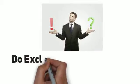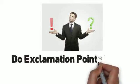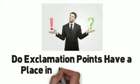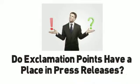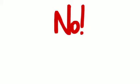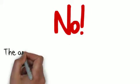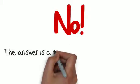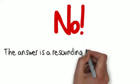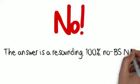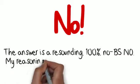Do exclamation points have a place in press releases? Let's cut to the chase here. No. The answer is a resounding 100%, no BS, no.